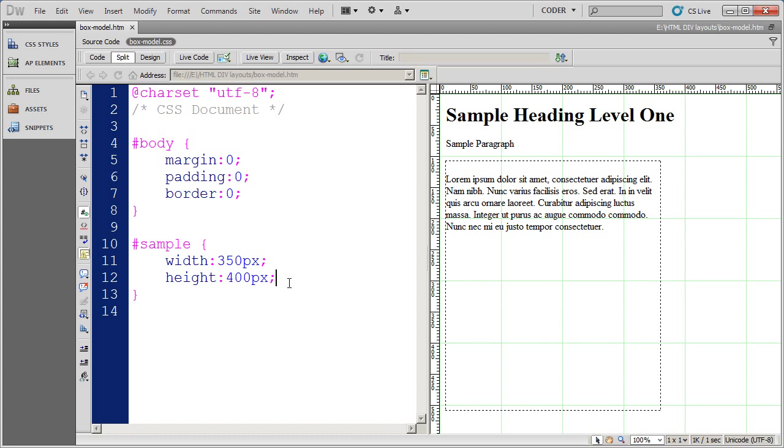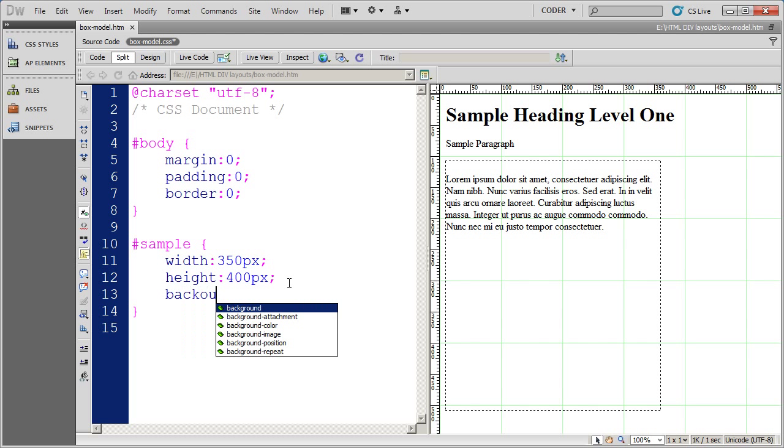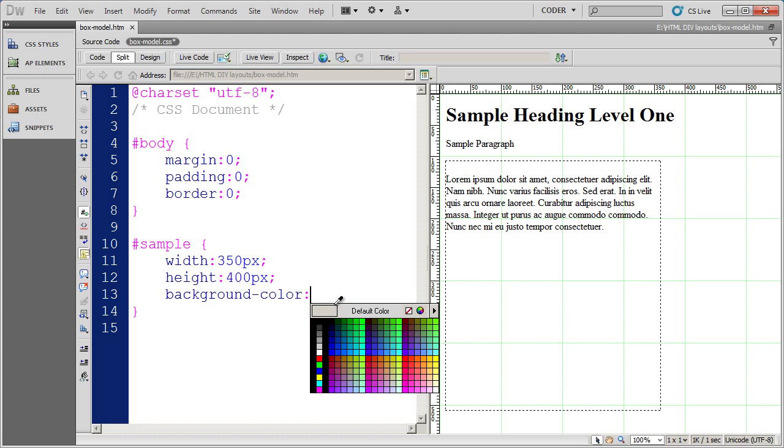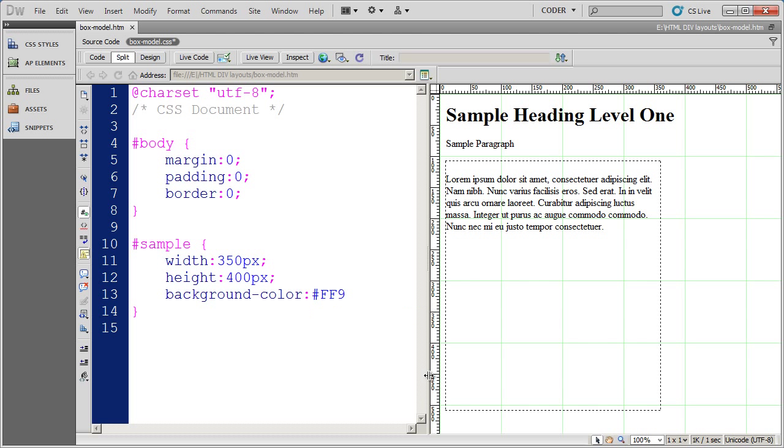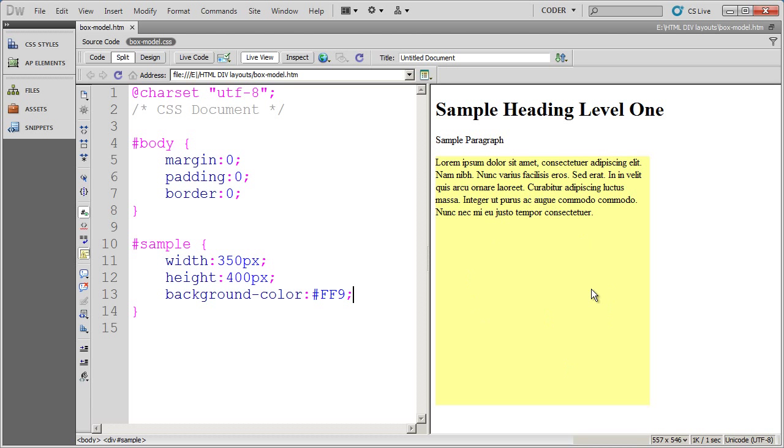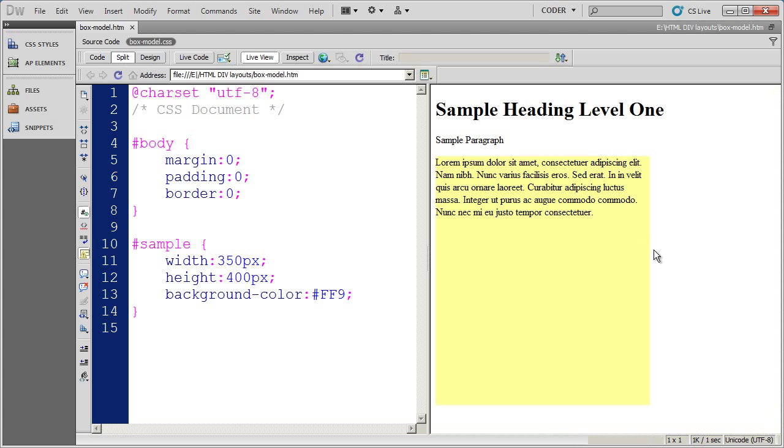Now the next two box model properties that I want to talk about are background color and border. And background color we've already seen in a couple of our videos. I'm going to go ahead and use that property. And I'm going to select a color. This is again one of the reasons why Dreamweaver is so great as a coding tool. It gives you all these hints. And I'm going to select this really light yellow as the background color. And then I'm going to go ahead and close that off. Save it. And now you're going to see that my div has been filled in with that yellow color. And if I go into live view, you'll see it even more.